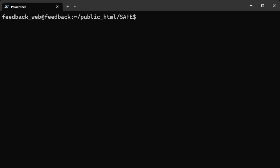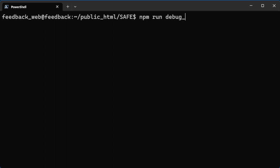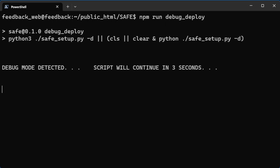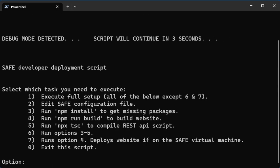Next, we're going to demonstrate some interesting features for this project. First on the list is our setup script that has been written in Python and exists within the repository. What this allows is for developers or owners to deploy the website with ease, and there are two options. There is npm run debug deploy. This npm script allows us to execute a variety of possibilities that may exist, and so we see the message here: debug mode detected. Script will continue in three seconds.